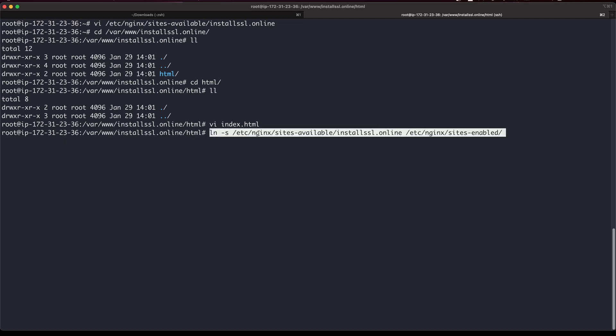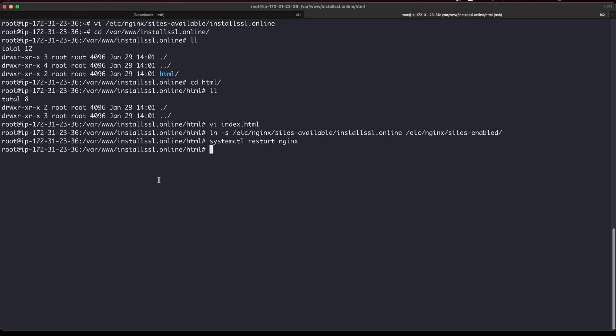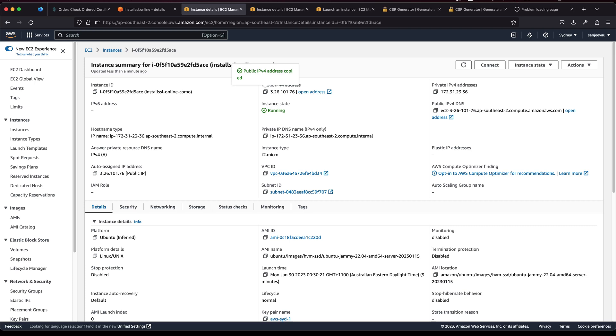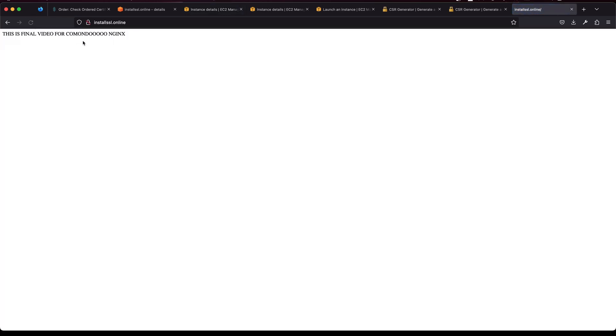And another thing I will need to do is I will need to create a link to that site enabled. Now if I restart it and go to ssl.online, it looks like the website is up and running. If I load the page, this is the same text that we created.